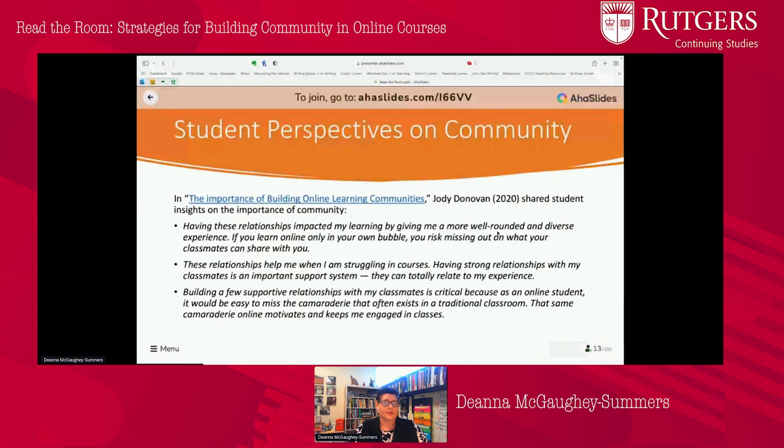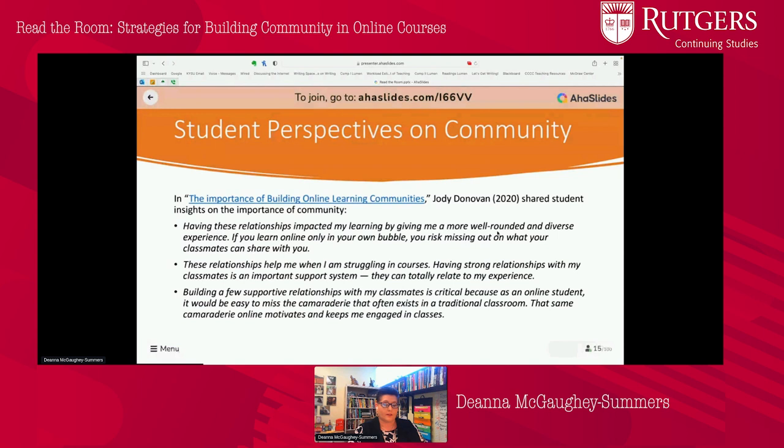Nevertheless, students do argue that community is very important. I have a few quotes here from Jody Donovan's work on the importance of community. Students she spoke to talked about how having those relationships helps them learn. It gets them out of their own bubble, helps them create systems where they can check in on each other, and it creates that sense of camaraderie and community among students.